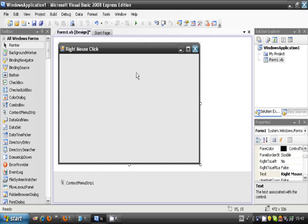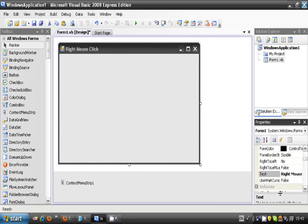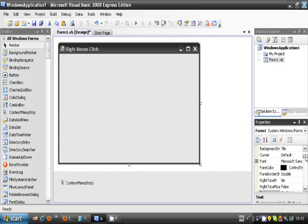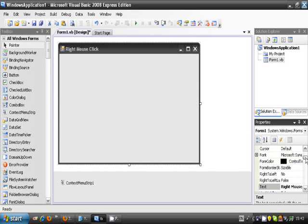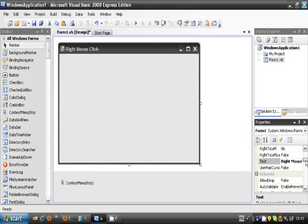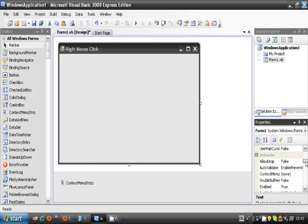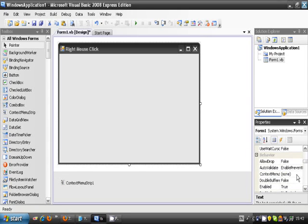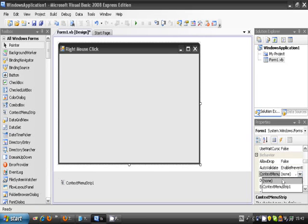And now click on form 1, and in the selection and components box down here, you need to scroll down to find a box that says context menu strip. You need to, let's just say none by it, click on it.